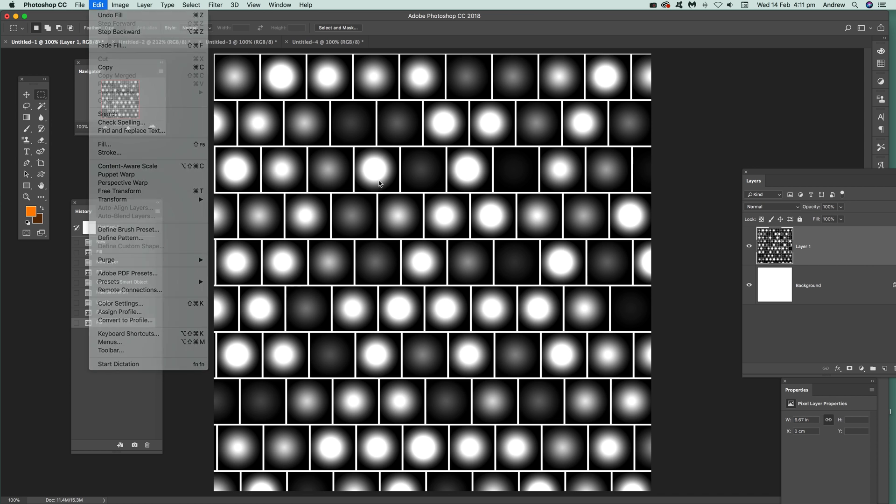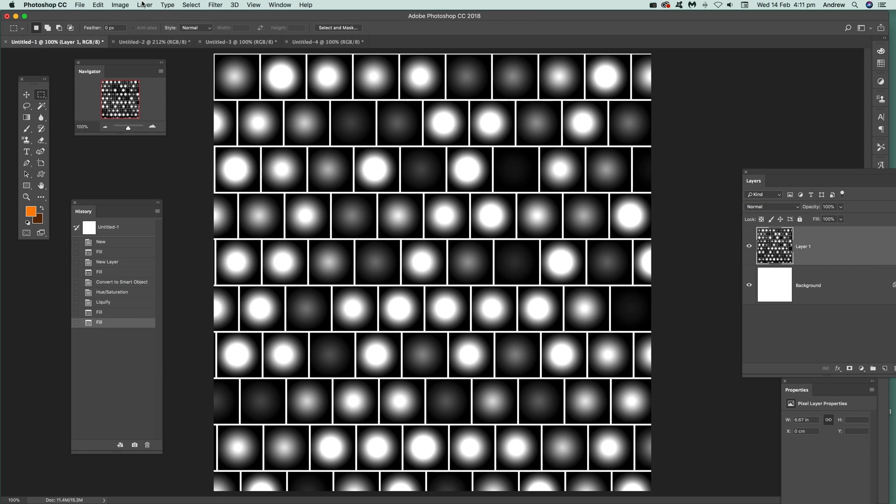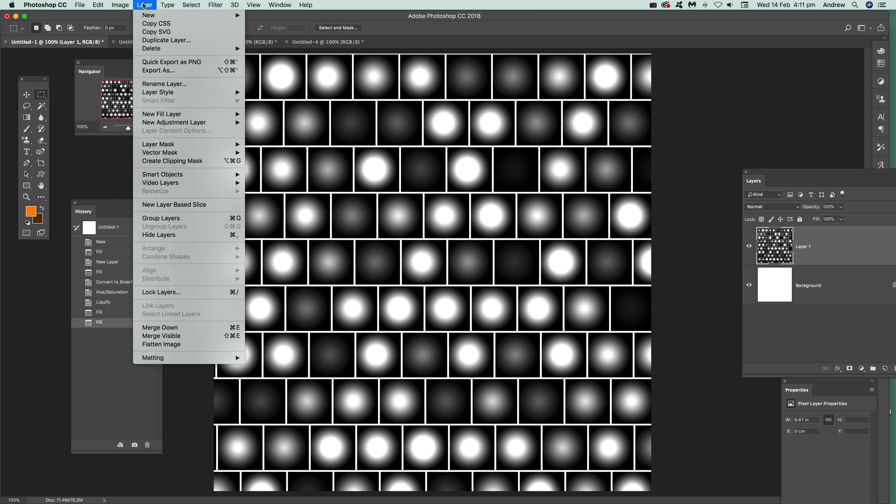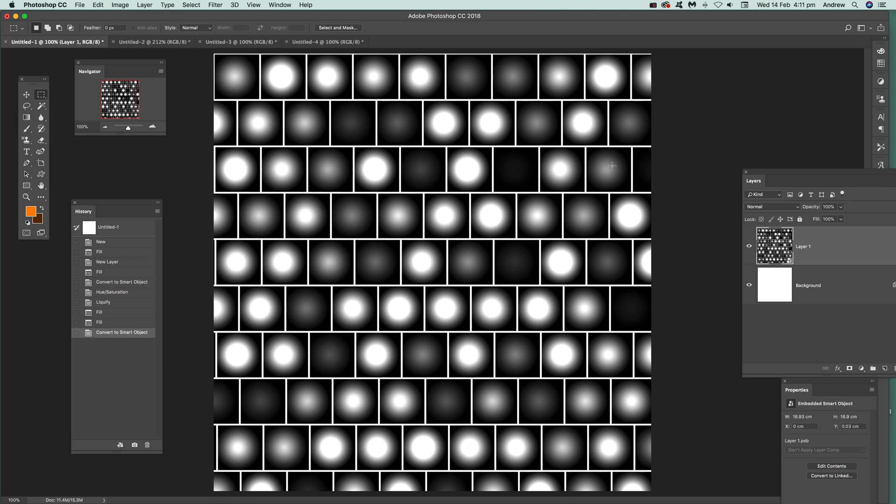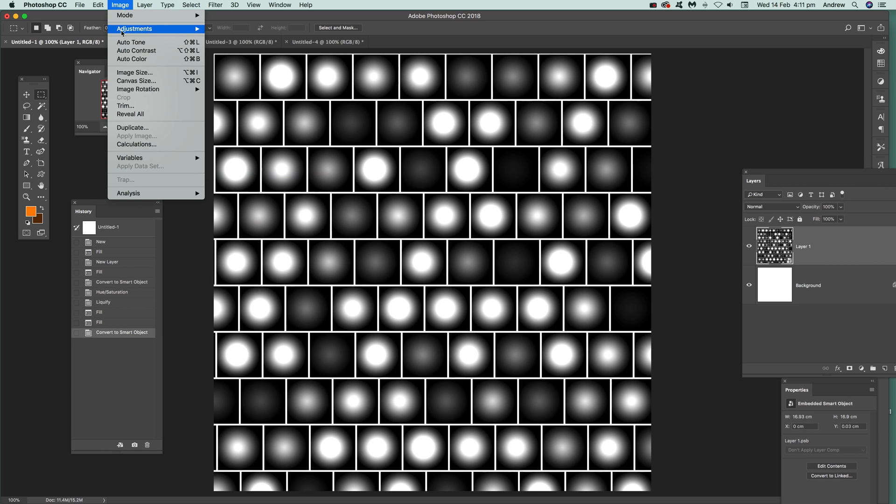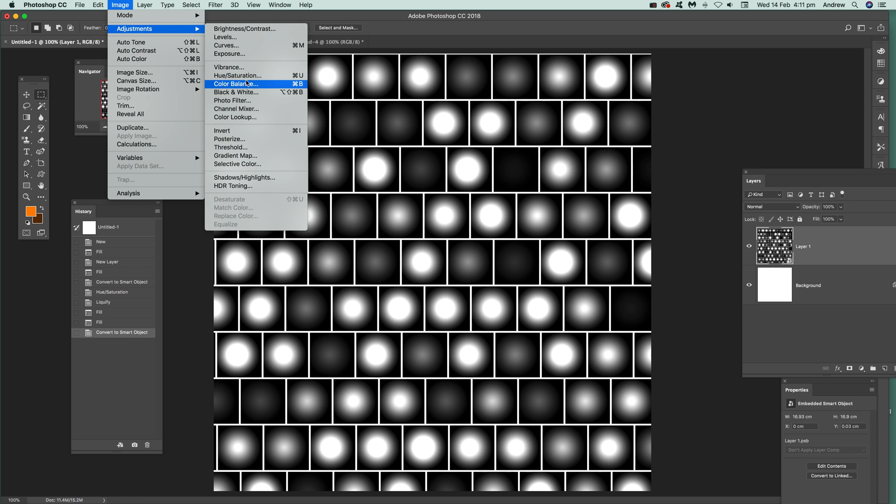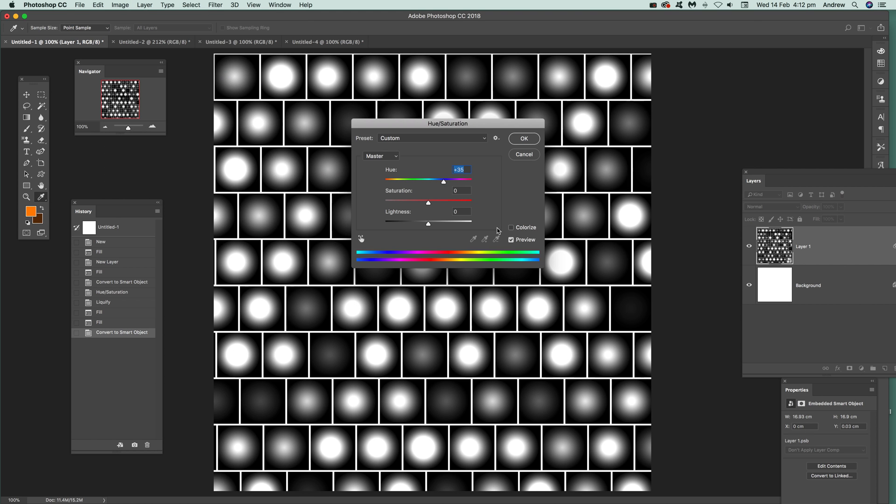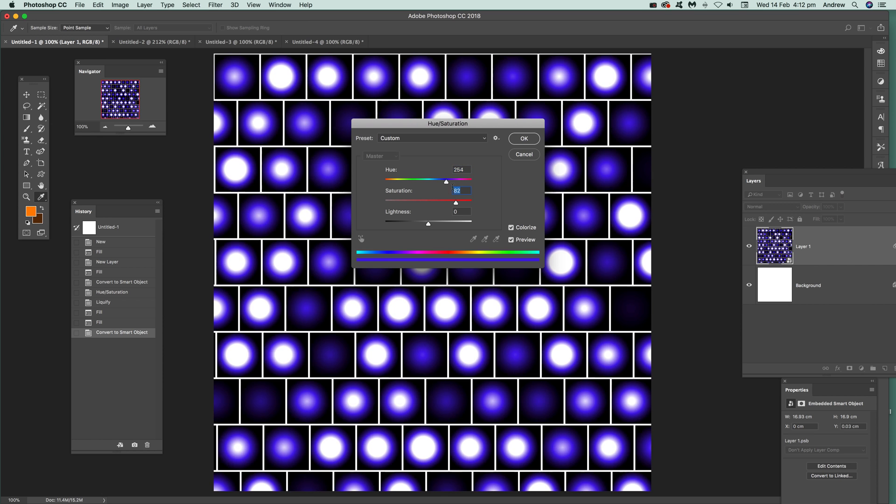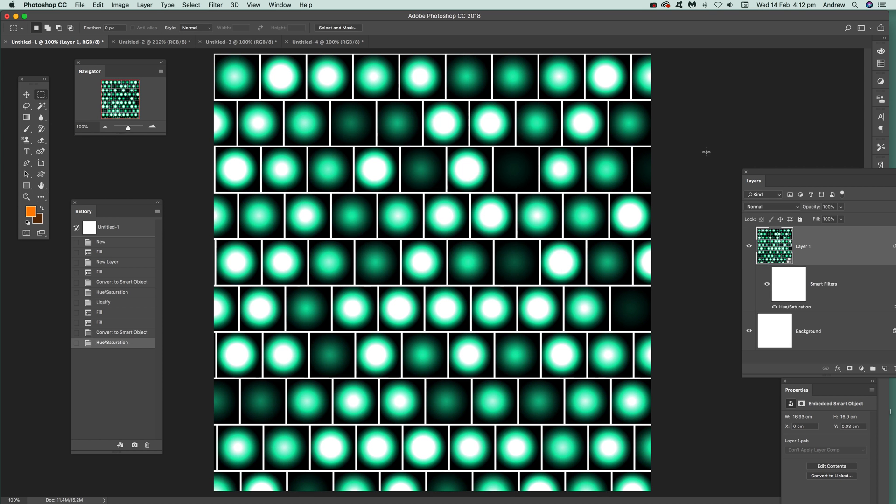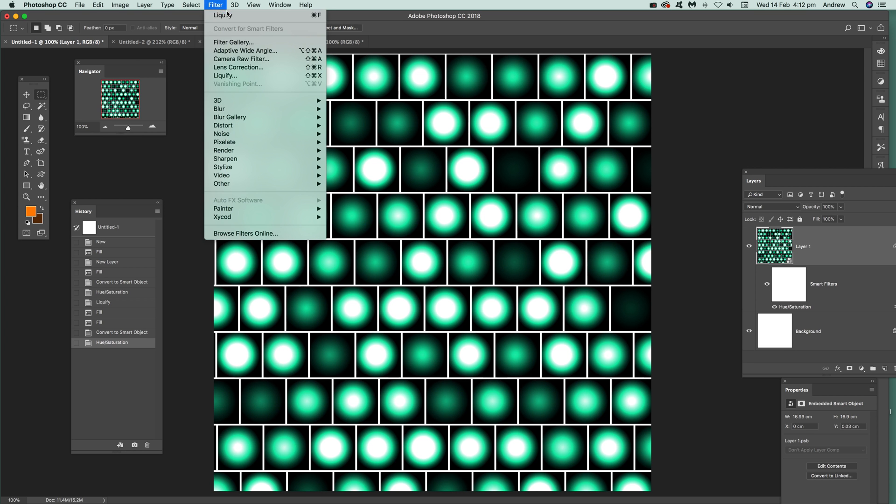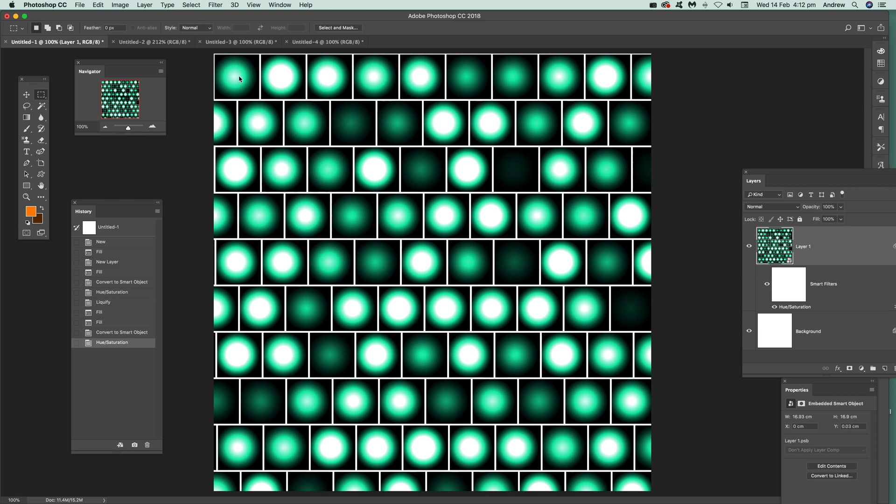object. So once you've got that as a smart object, what you can do then is go apply image like hue saturation, modify that, colorize. Just move it there, maybe go for the green, a nice green glow there, click OK.